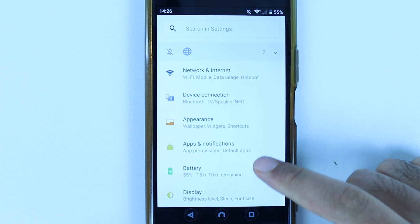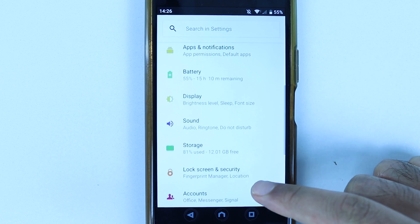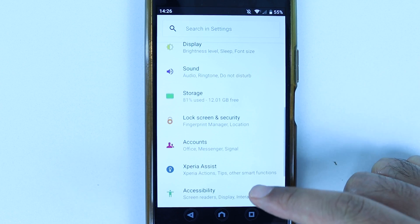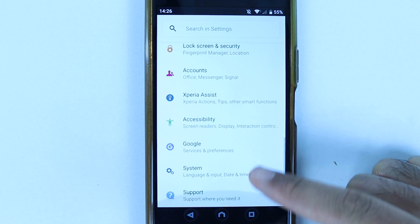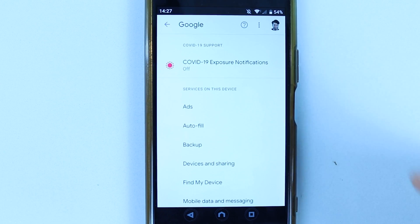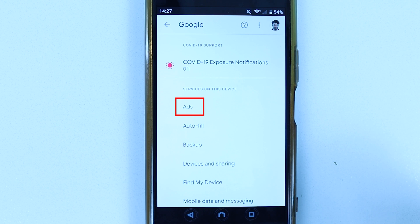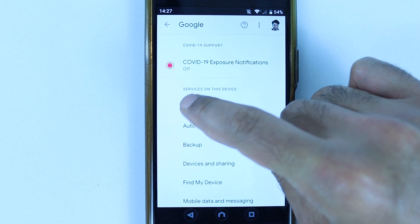Now we need to scroll down until we get to Google. Select Google, and here we simply need to select Ads.